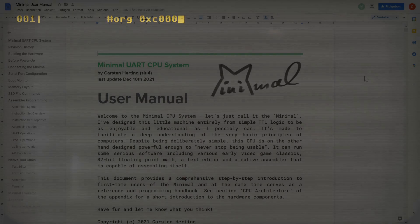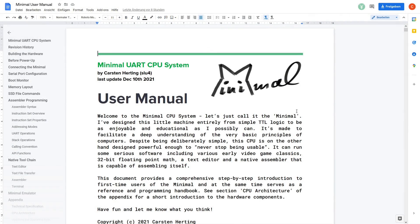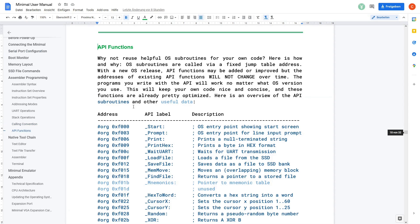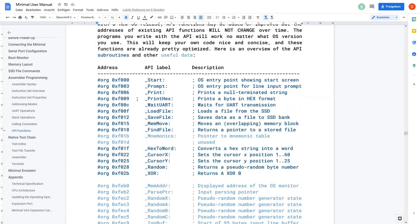The start address of our code is hex C000. Now we need two random numbers. Let's take a look at the Minimals manual. Click on the chapter API functions. Down here we see there's a random function available at hex F028. OK.